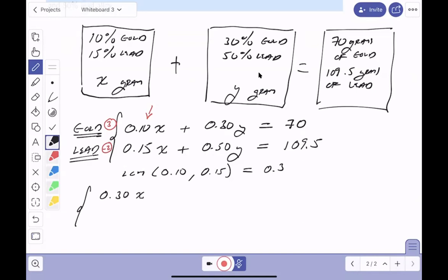So y equals 90, meaning we have 90 grams of the second alloy. Now I plug y equals 90 into the first equation: 0.10x plus 0.30 times 90, which is 27, equals 70. Subtracting 27 from both sides: 0.10x equals 43.